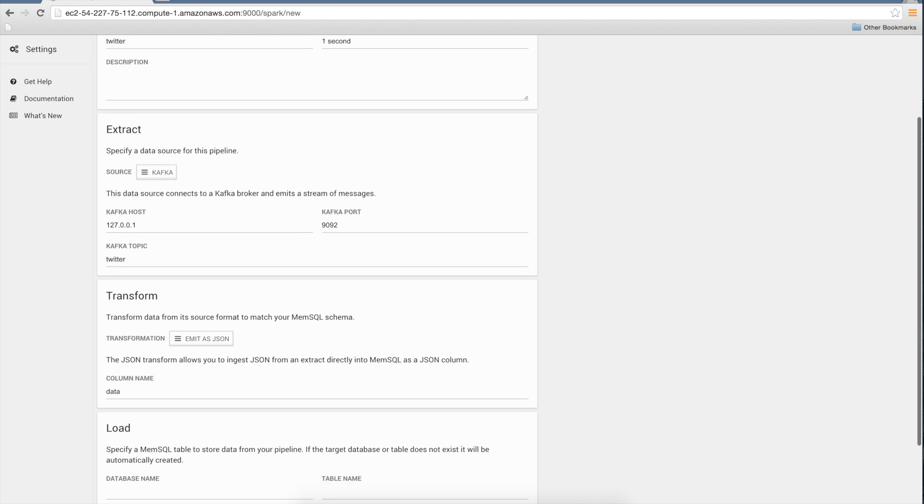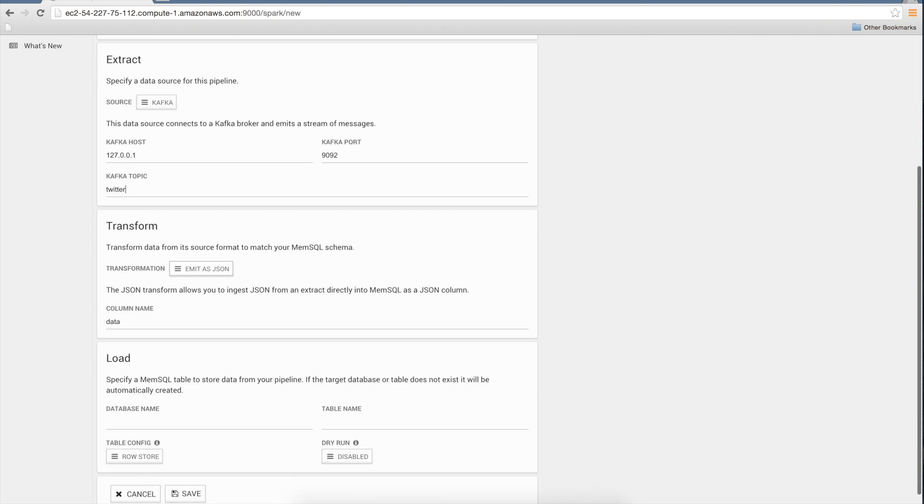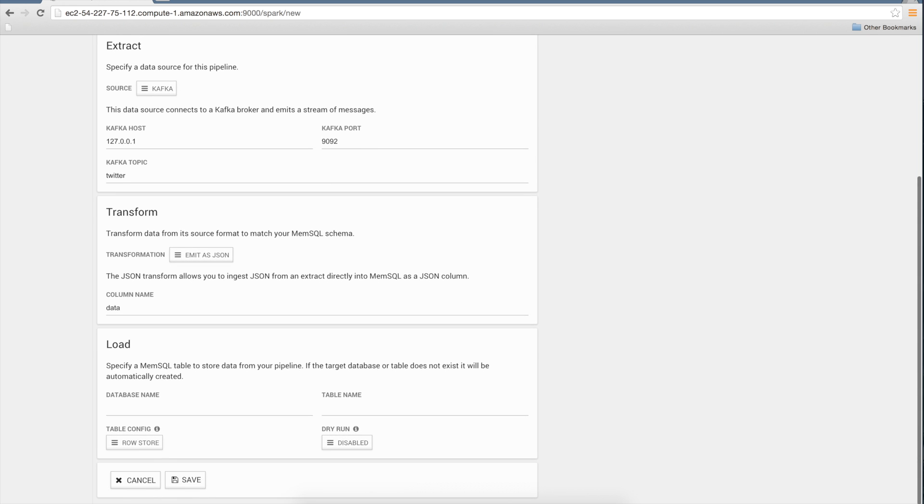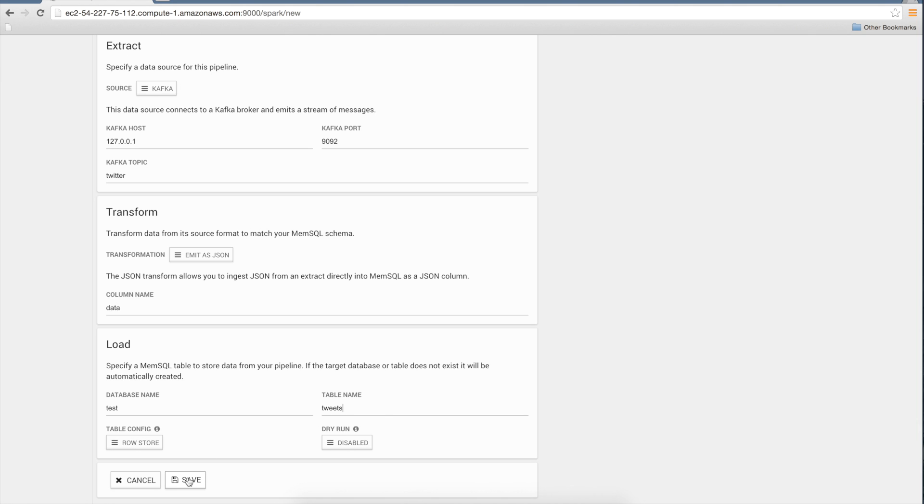Next, select the transform. The default is JSON, but just like extractors, you can define your own custom transform. Finally, for the load phase, define a database test and table tweets. The system will automatically create the table for us with the appropriate types. Then, hit save and the pipeline will start running.